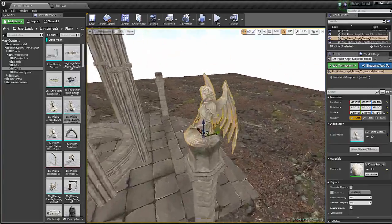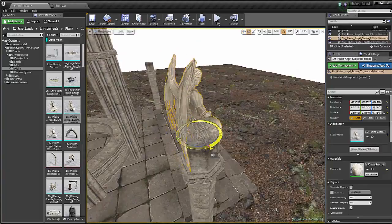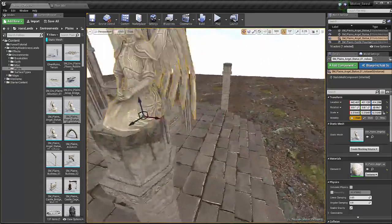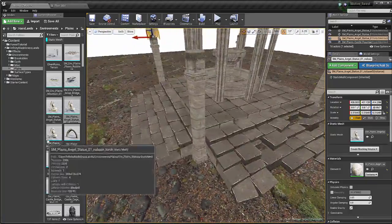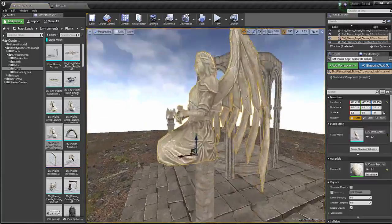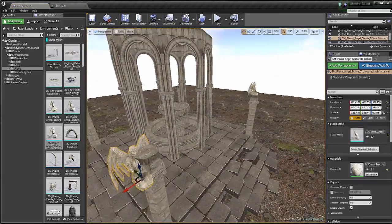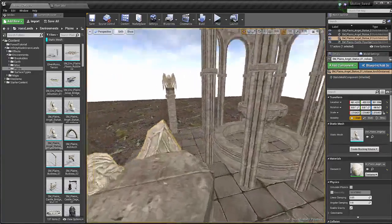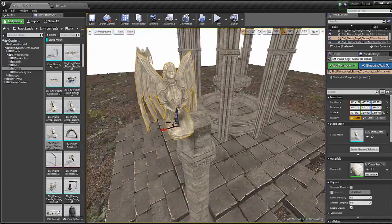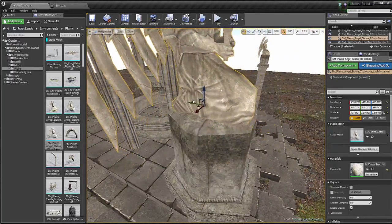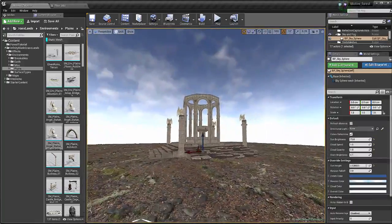I'll duplicate this one and rotate it 180 degrees to place it on this pillar. Duplicate again, place it on this one, and for this one I'll pick the slightly different statue, rotate it, scale it down. I'll check what the scale is — it's uniform, so all three numbers are the same — and I can just paste it into X, Y and Z. Now it will be the exact same scale. I'll move this up and nicely place it on the pillar.